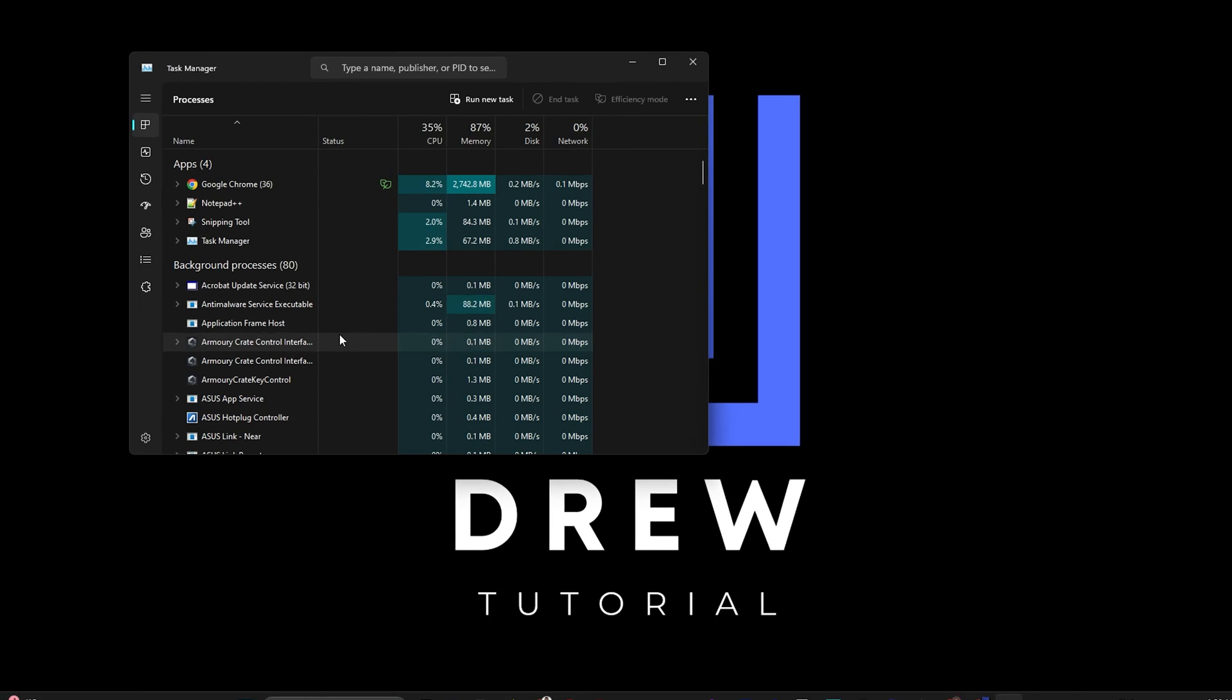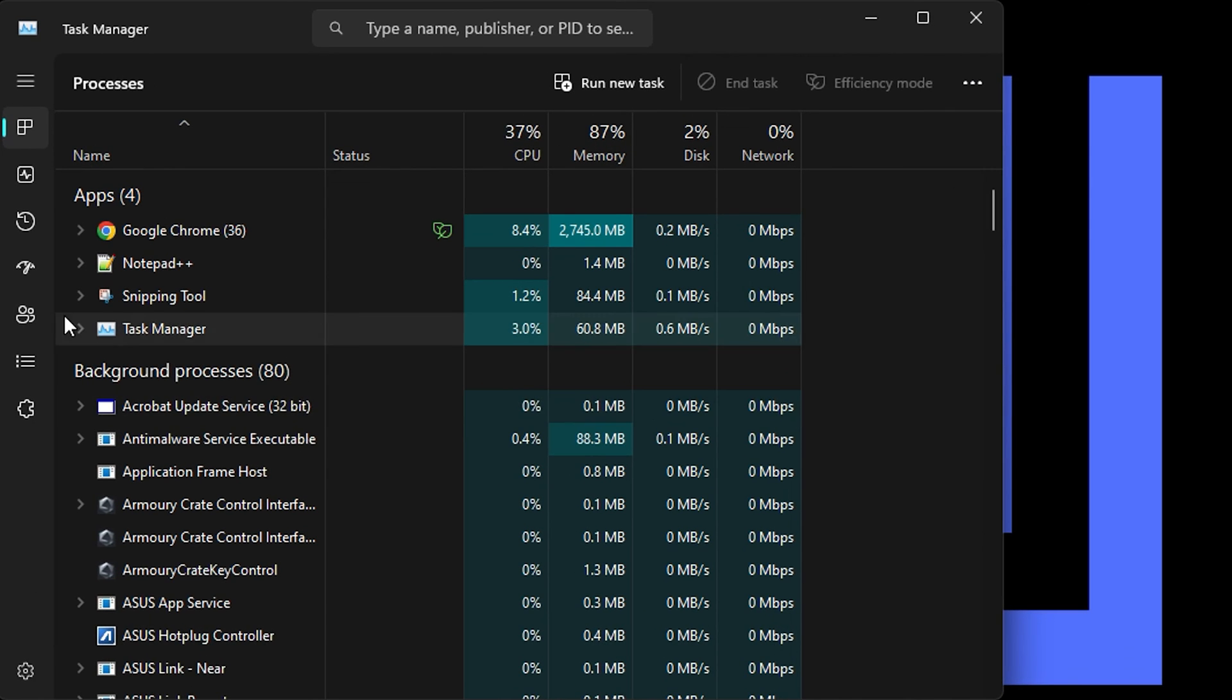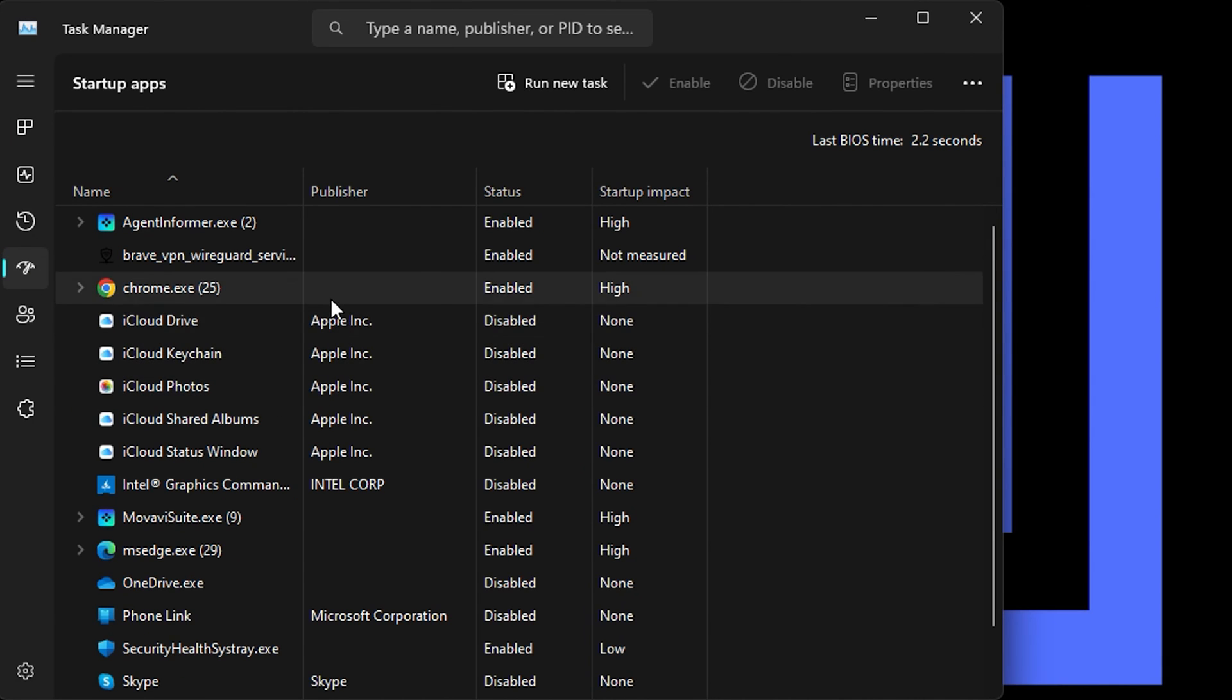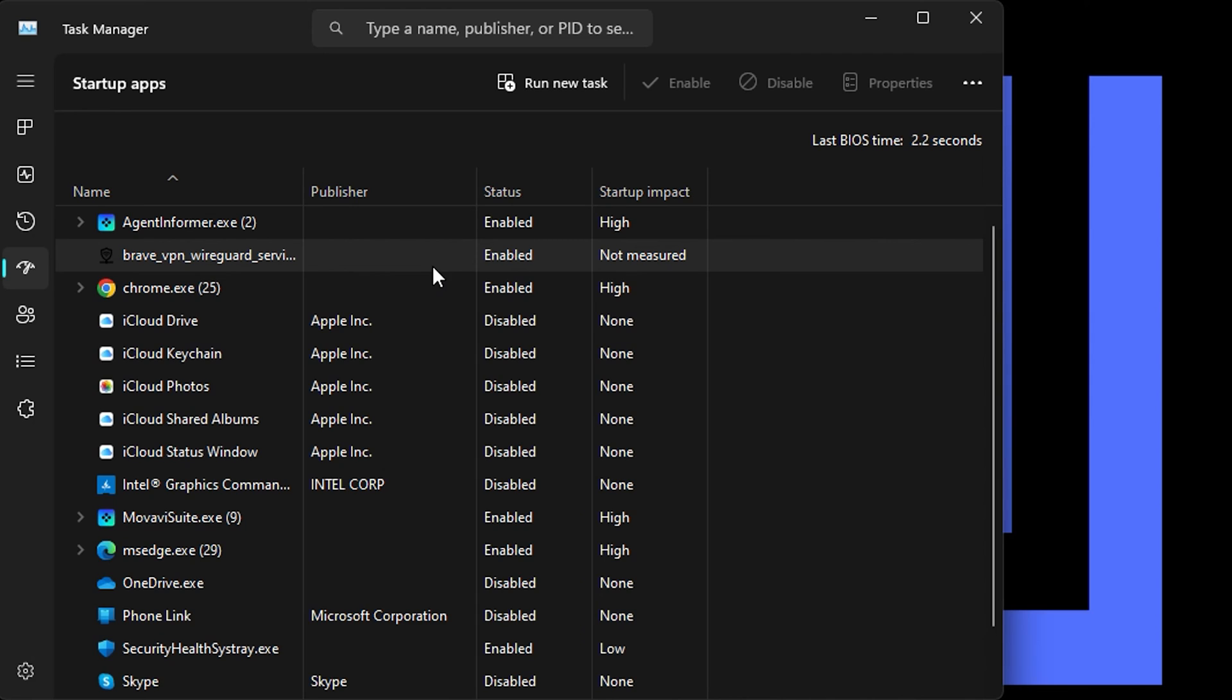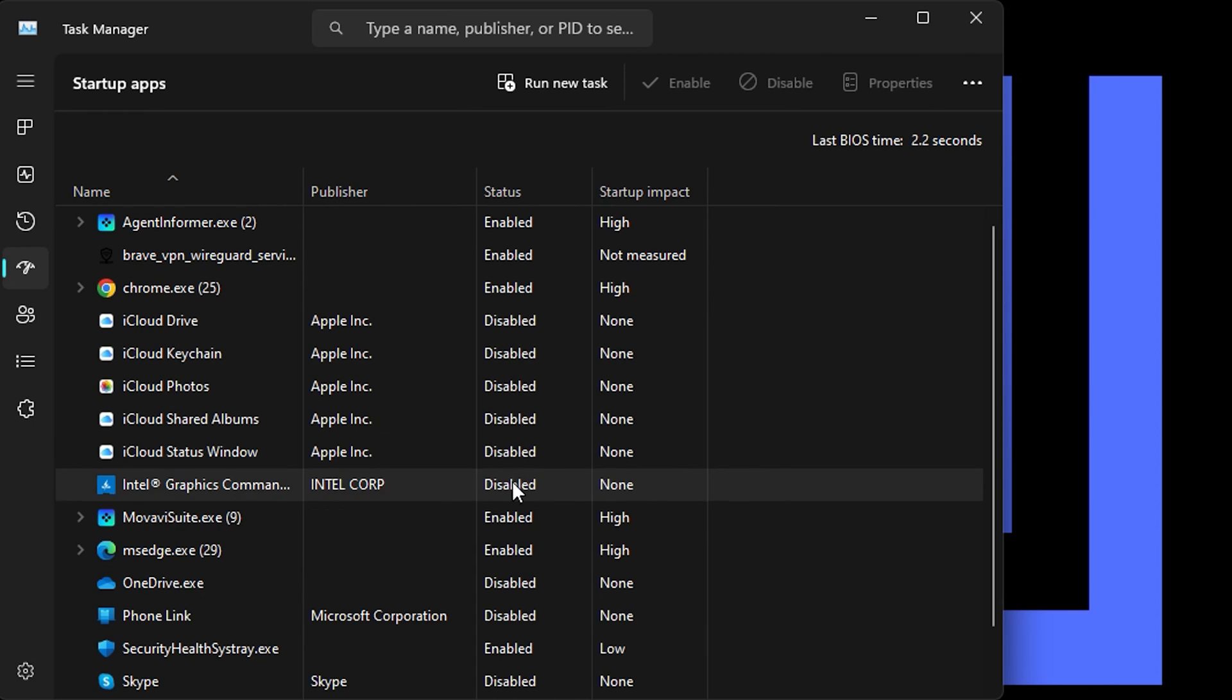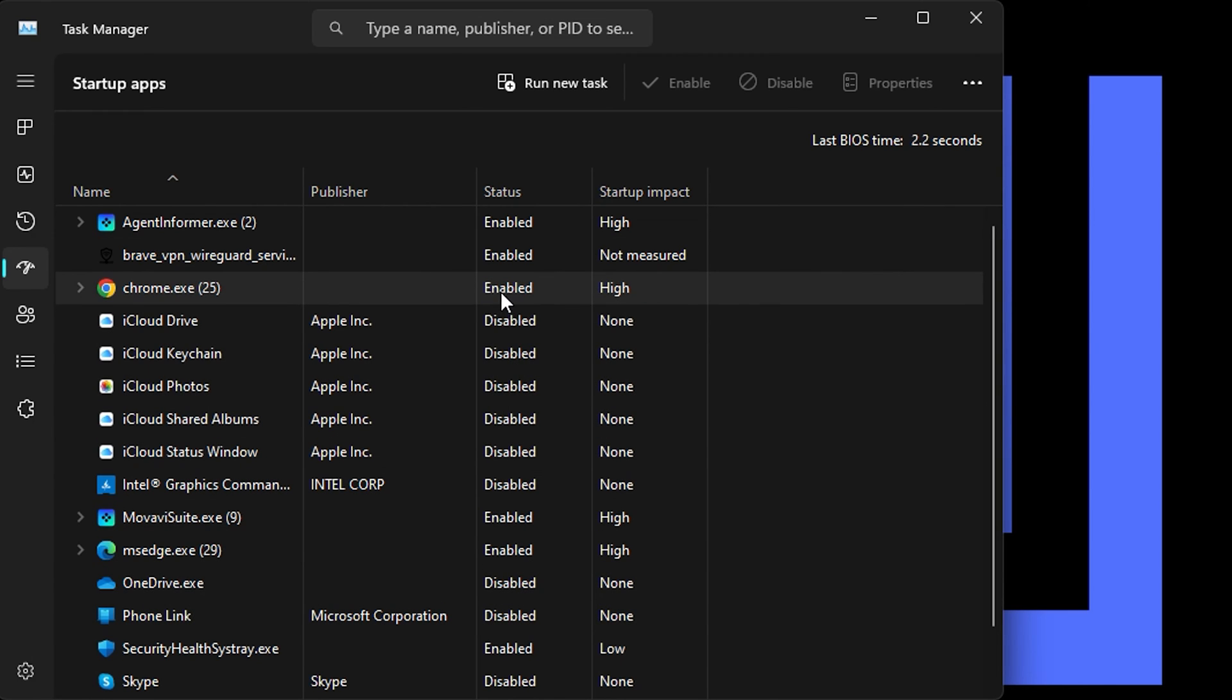Once you have Task Manager open on the left hand side you will find Startup Apps, you want to click on that. Any third party application that you're not using that you realize these applications are starting up once your computer turns on, you want to simply right click on them and disable them.